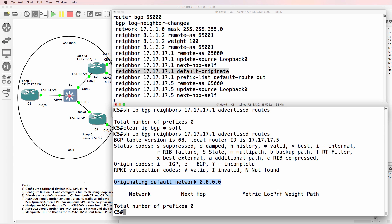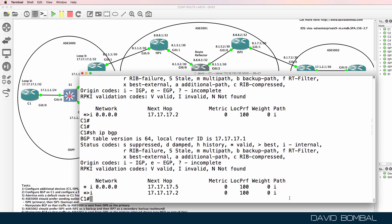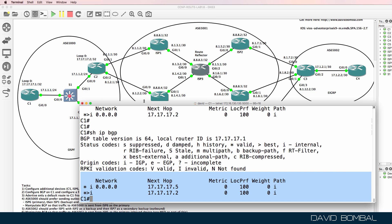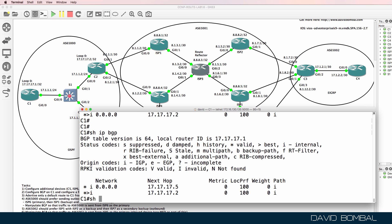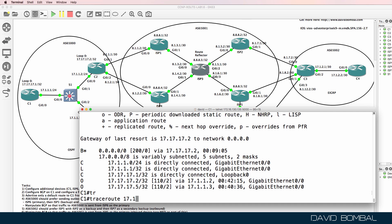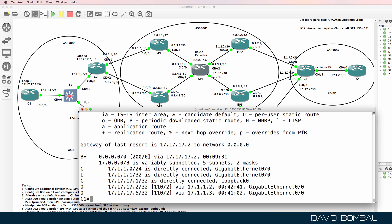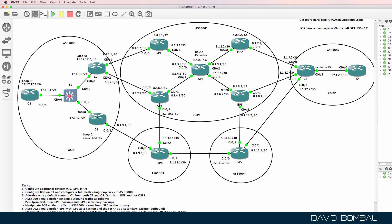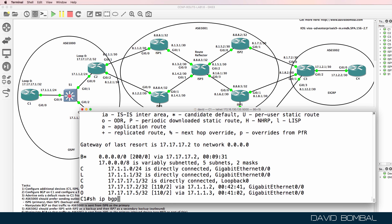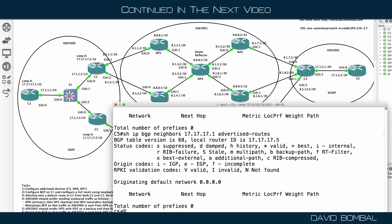Notice now a default route is being advertised. Back on customer router one, show IP BGP confirms we are learning the default route from multiple neighbors, but the selected option is via customer router two, which is the route put into the routing table. A traceroute to 17.1.2.1 goes through customer router two, ISP router one, ISP router three, ISP router two, and customer router three — it's working. Customer router one is correctly receiving two default routes from customer router two and customer router five, meaning both are correctly configured.